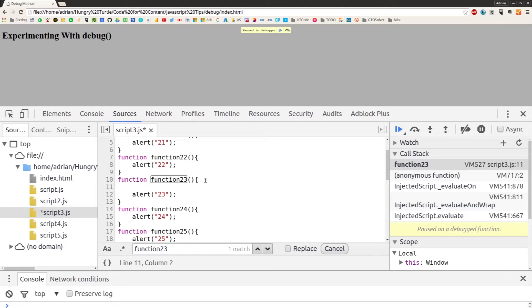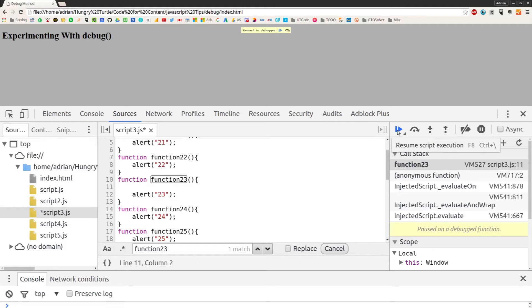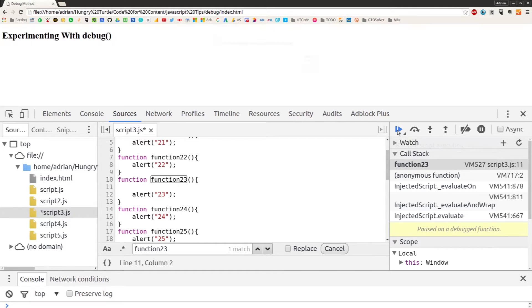And we could put a console.trace in there, or we could write more code or whatever we need to do to help our debug workflow. We can put that straight in there and then continue the script execution, and now we get our alert box with 23.